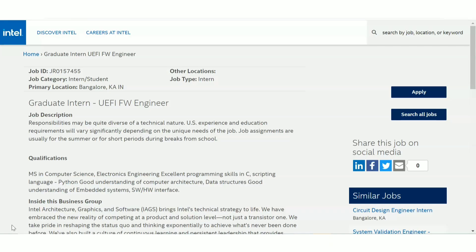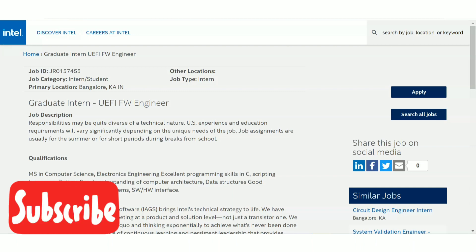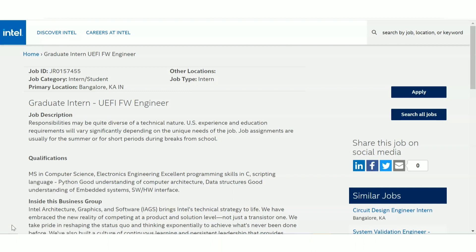Hello all, welcome to EC Electronics. In this video we are going to see a job update from Intel. There is a recruitment happening for interns at Intel, and we are going to discuss three intern posts. If you are interested in any of these posts you can apply — the three links will be available in the description box.